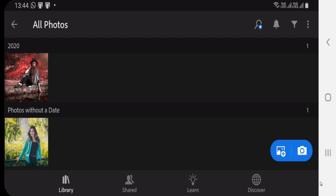Hello friends, welcome to my channel Picture Find. Today we are going to learn how to use the Adobe Lightroom app in any Android mobile, and we are also talking about the new features of Adobe Lightroom 2021. So let's begin our tutorial. This is our Lightroom app and now we are going to use this app in our mobile.